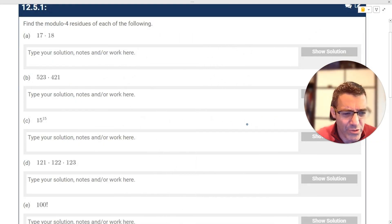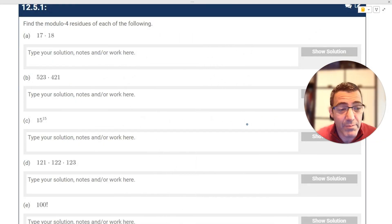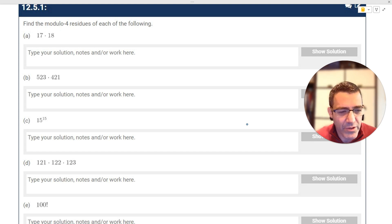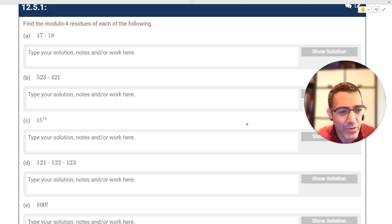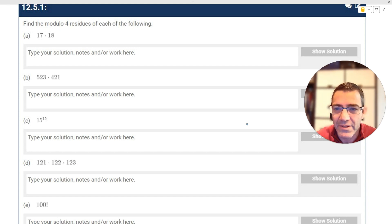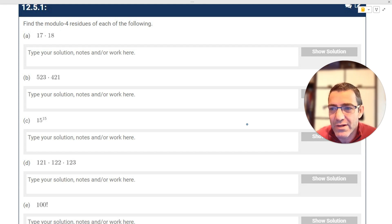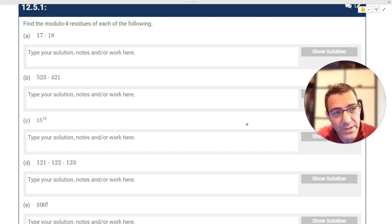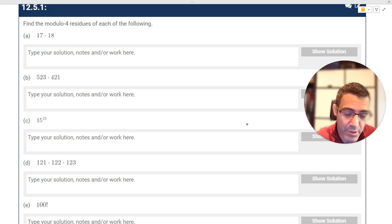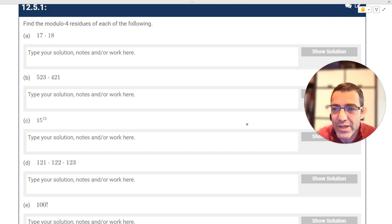I think the best thing to do is to just look at some questions. I'll put these questions in the description, so you can pause the video and try them first, or watch a couple first and then try the rest on your own. Find the mod four residues of each of the following — and a big shout out to AOPS, because these worksheets are taken from Art of Problem Solving, a great website if you're preparing for a Math Olympiad.